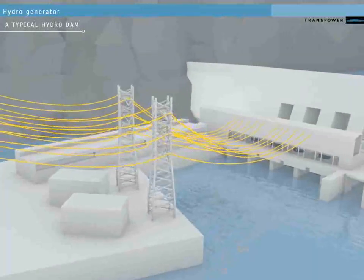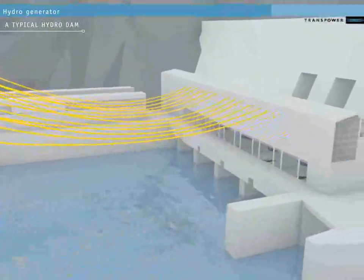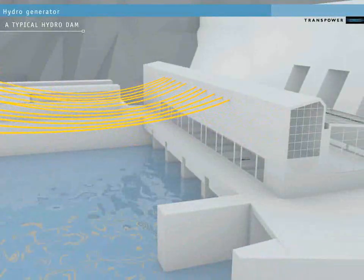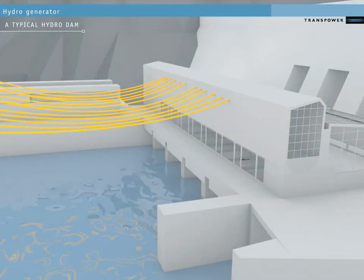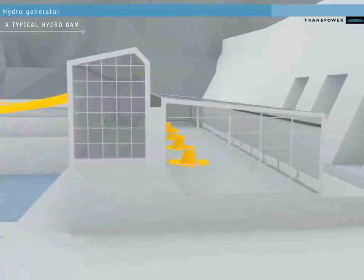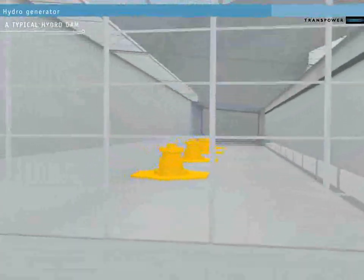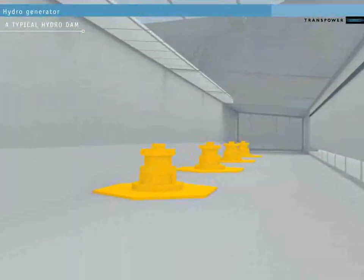Each power conductor connects to a turbine-powered generator inside the dam itself. Let's go inside the dam now and look at one hydro generator to see how the power is produced.